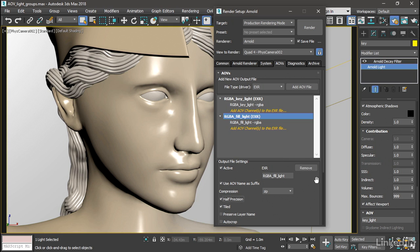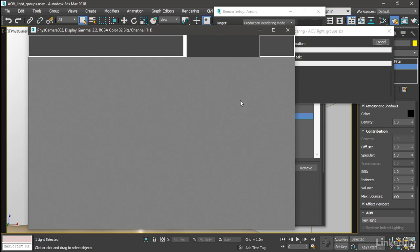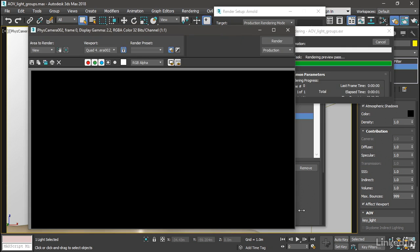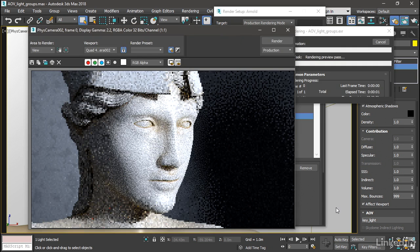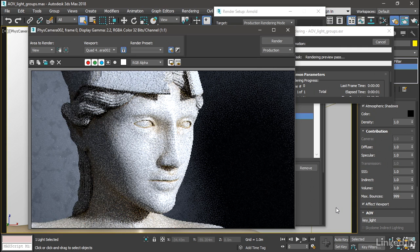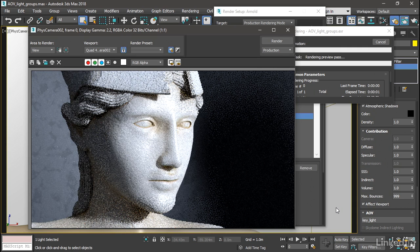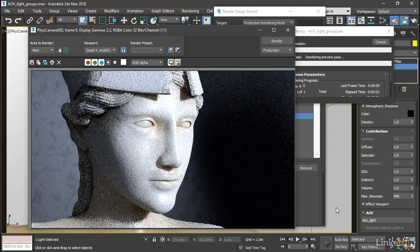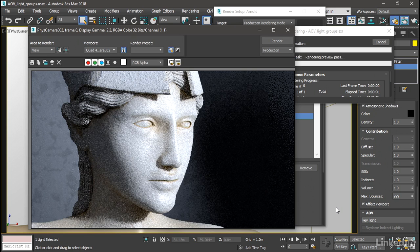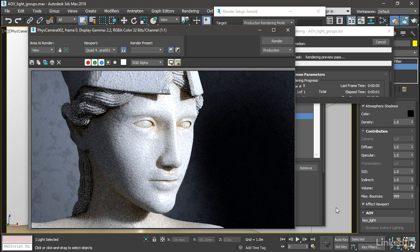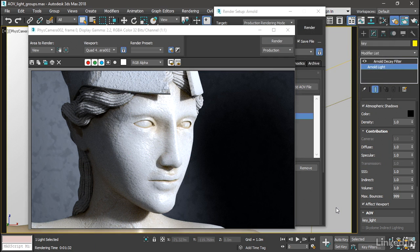And we can go ahead and click the render button. And we'll see the beauty pass drawing in our rendered frame window. We won't see the AOVs. We'll have to wait till this is finished rendering. And then we can check whether those AOVs have been saved out correctly in our render output folder. So let's give this a moment to render. Once that rendering has completed, we can check in on our AOV output.